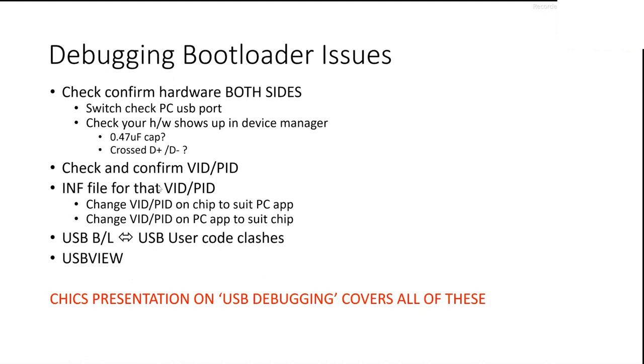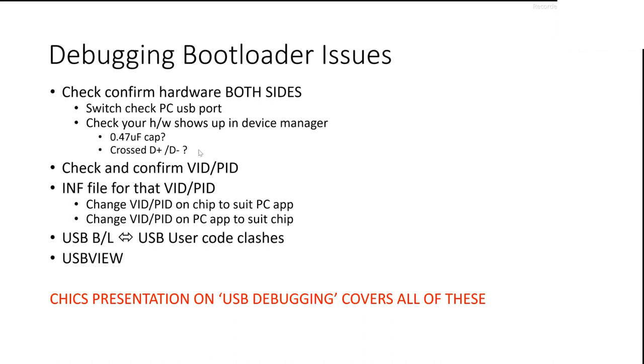If your bootloader doesn't work, you have to confirm hardware on both sides. Check the USB ports working. Plug a thumb drive into it or something else to make sure it's working. Check your hardware shows up in the device manager. You need to check that capacitor, as I already mentioned. You need to make sure that the D plus and D minus from the USB port to the side of the PIC aren't crossed. That happens a lot. RX, TX gets confused with TX and RX, and that happens really, really regularly. So you have to make sure you get those two right.